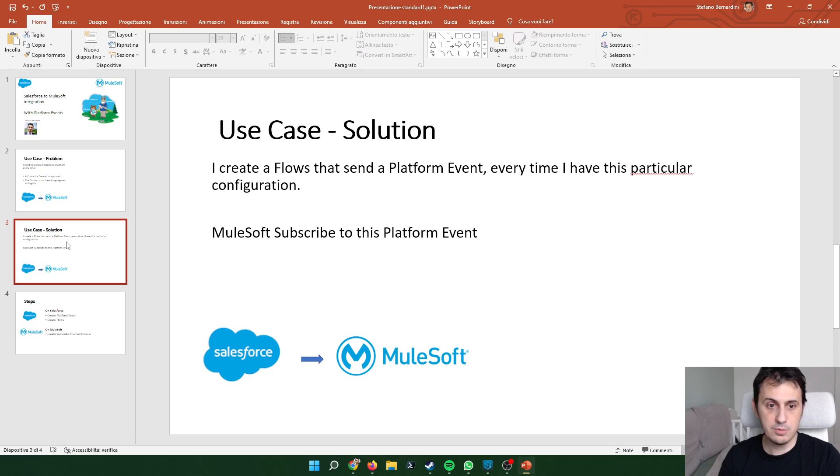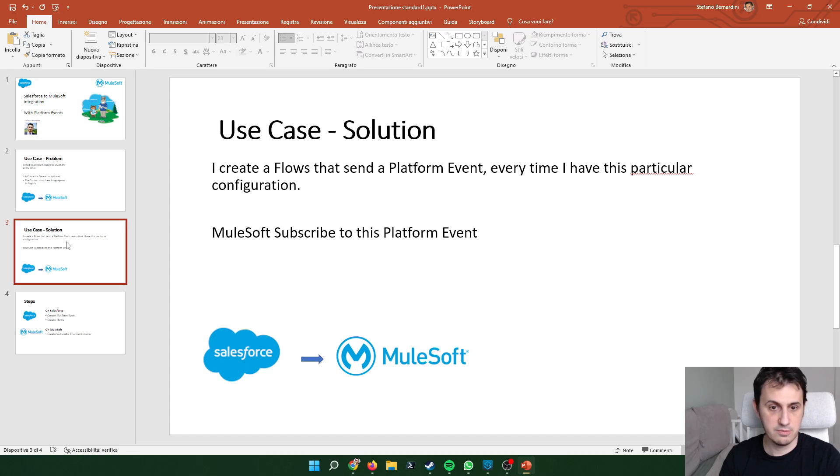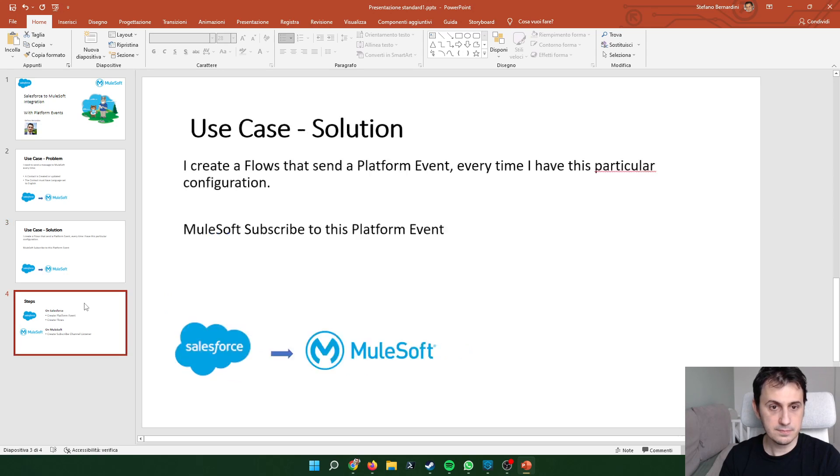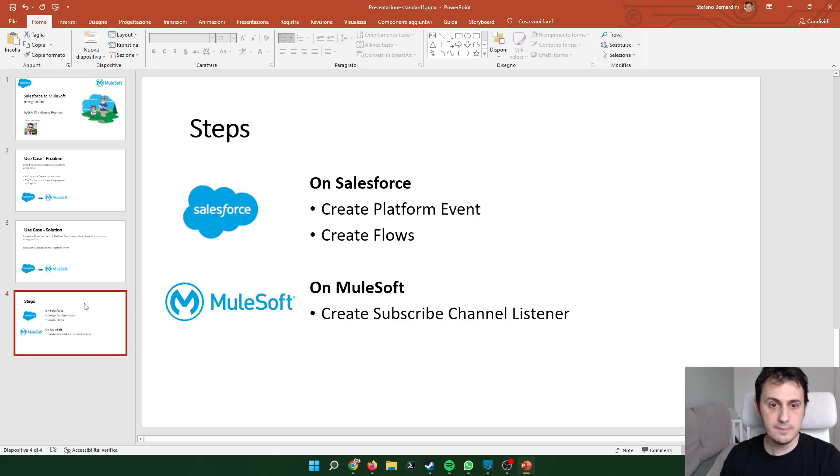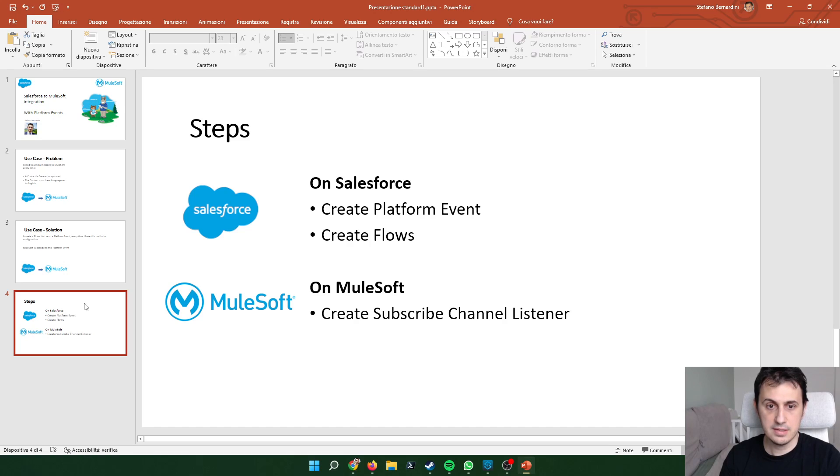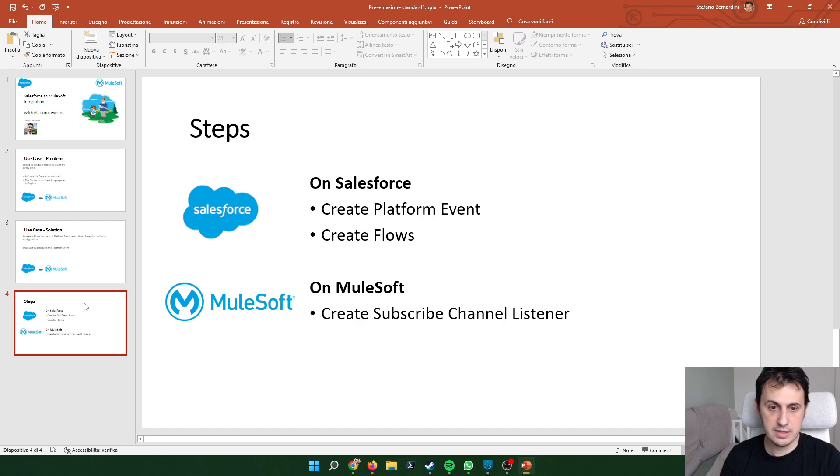In the solution I will create a flow that sends a platform event every time this particular configuration arises. On the MuleSoft side I create a subscription to this particular platform event. The steps on Salesforce: I need to create a platform event, then I have to create a flow that publishes this platform event, and on MuleSoft side I will create a flow that subscribes to this platform event.